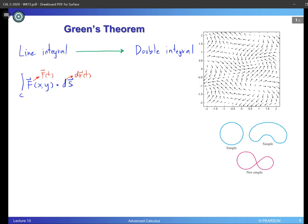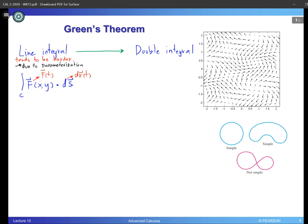So let's make a note: line integrals tend to be harder to execute, and the reason is due to the parametrization that is required. Since this is hard, we want to change this into something simpler. Most of the time, the double integral tends to be more simple and straightforward — not always, but most of the time.